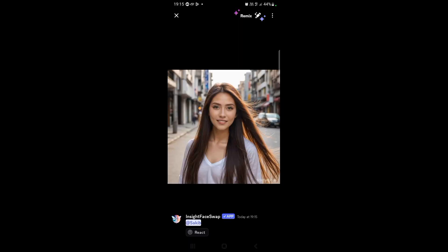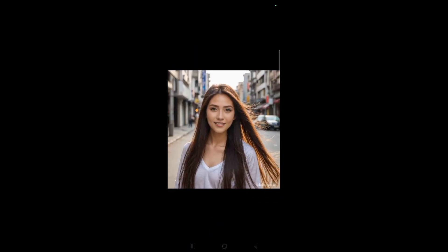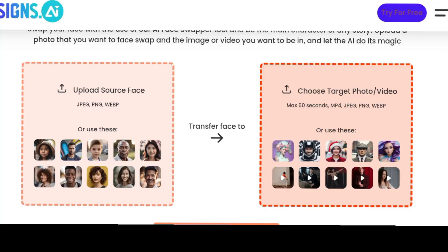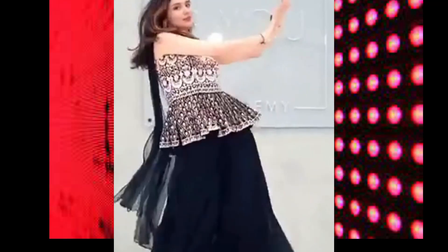Now let's move on to Design AI to swap faces onto new videos. Search Design AI on Google, click the site, and you will see an easy-to-use interface. Click on Face Swap, then on the left upload the image you want to modify, and on the right upload the video where you want your AI model's face to appear. Here's the result — it looks super realistic!